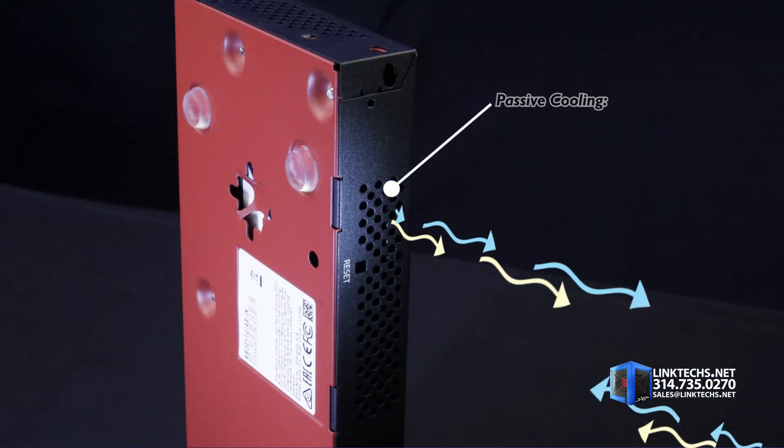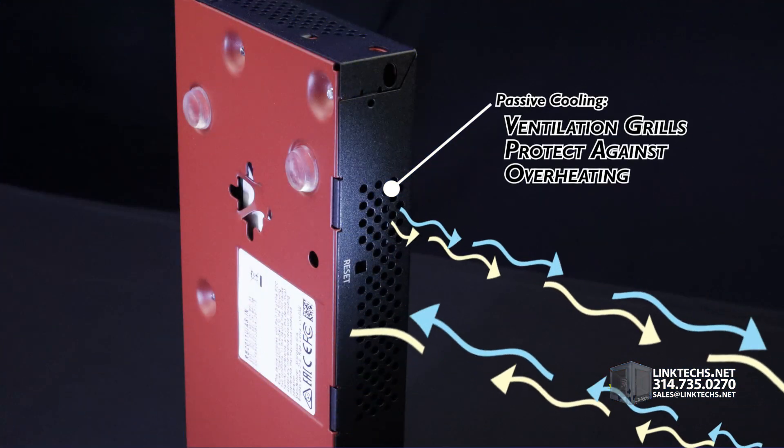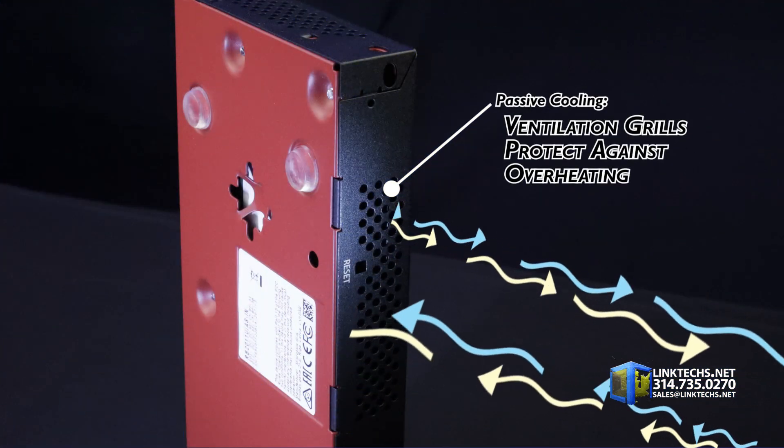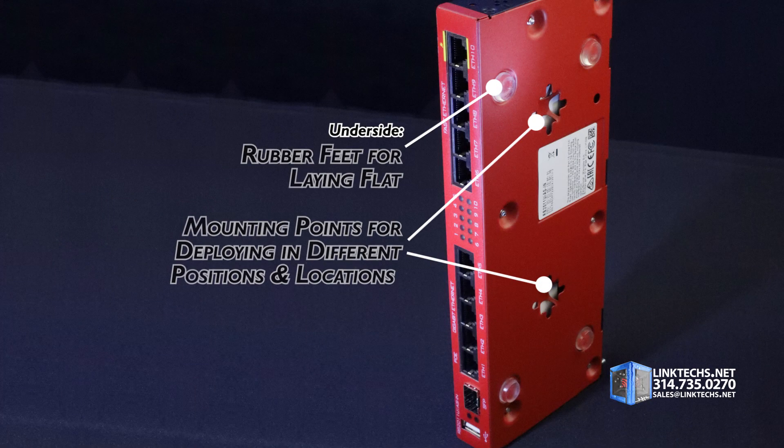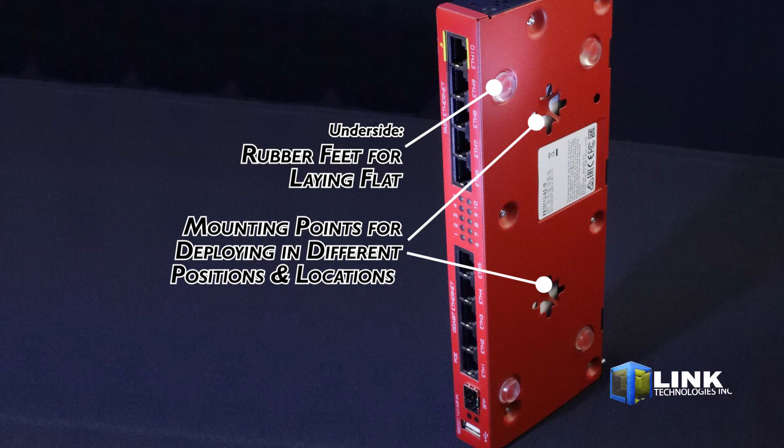Passive cooling and ventilation grills protect against overheating. On the underside, you get both rubber feet for laying flat and mounting points for deploying the unit in a variety of positions and locations.